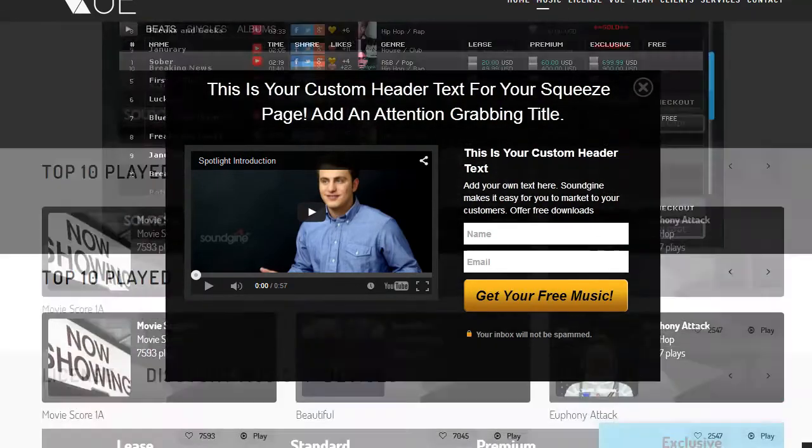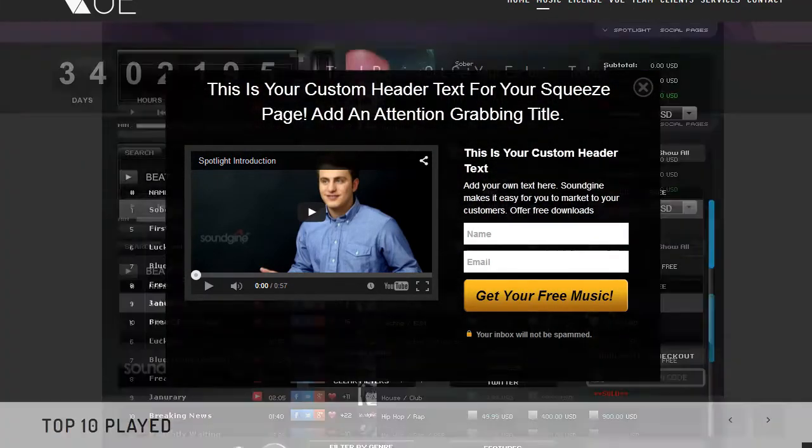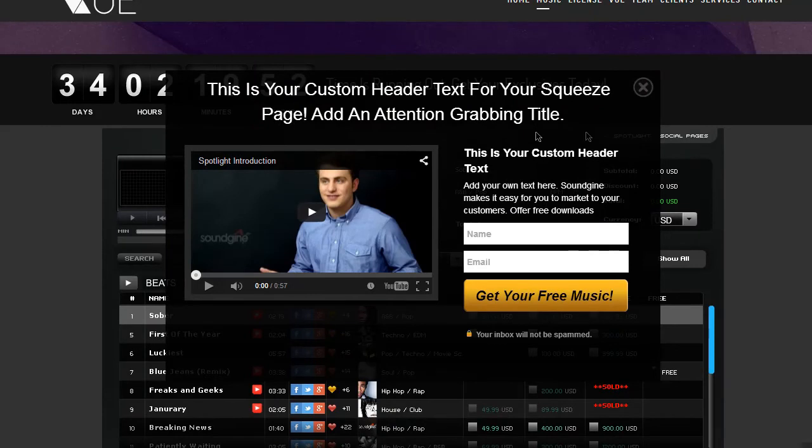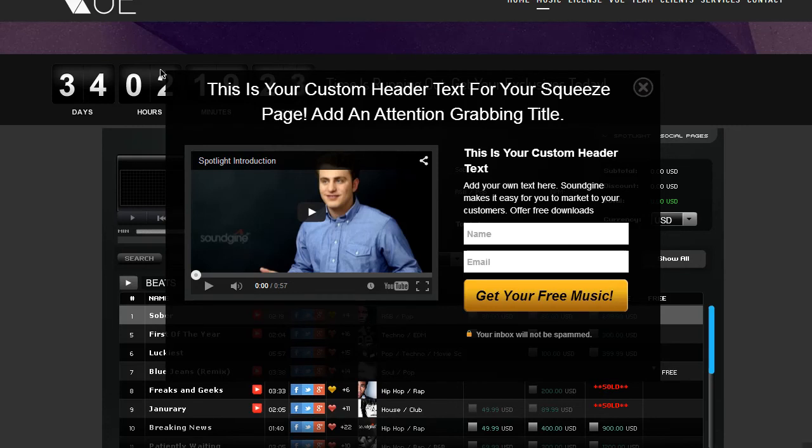Also, it looks great on a mobile device. It looks just fine. It's there and right in front of them. They can close it out if they want to. So this squeeze page is both desktop and mobile ready. And it's completely responsive. So you're covered on that end as well.